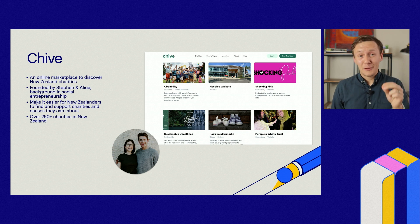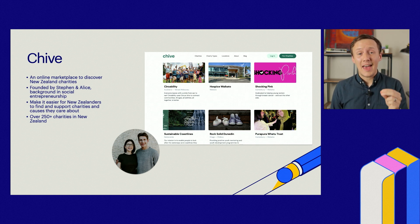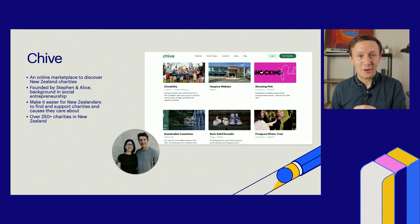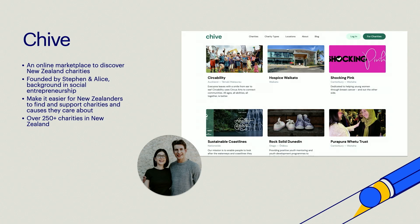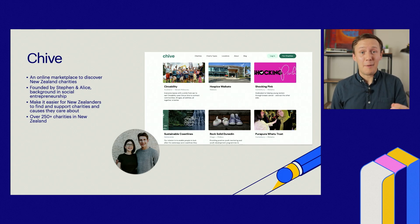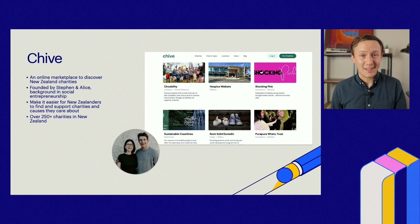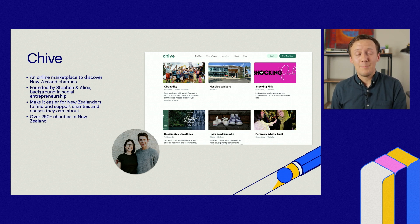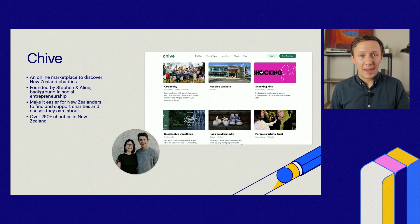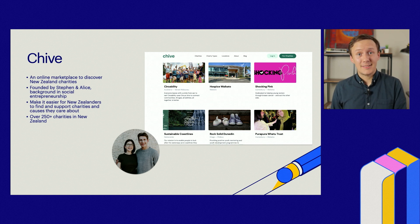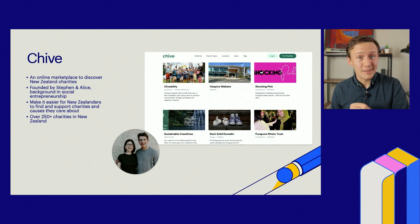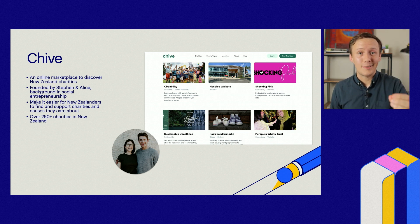Next, we have Chive — a directory that allows New Zealanders to find local charities. Chive was started by Stephen and Alice, who come from the social entrepreneurship space and wanted to make it easier for smaller charities to be discovered. A big problem is that charities with bigger marketing budgets find it easier to find donors. Chive solves that by leveling the playing field, allowing charities to list profiles so New Zealanders can find causes to support.